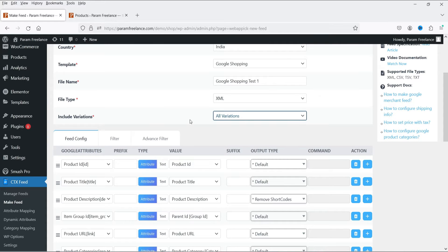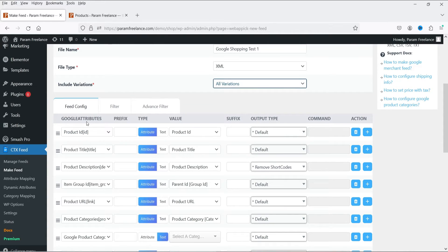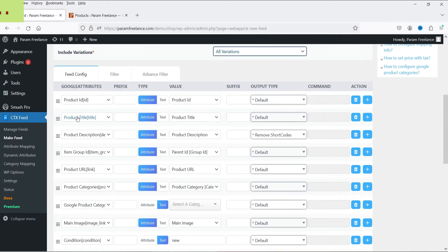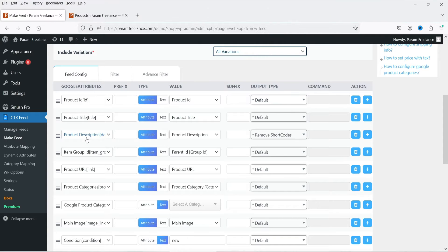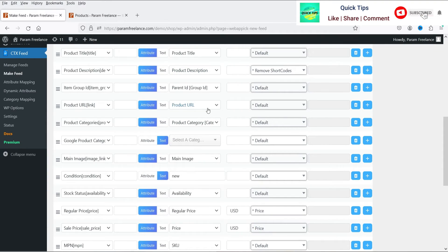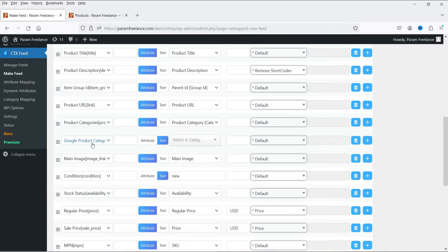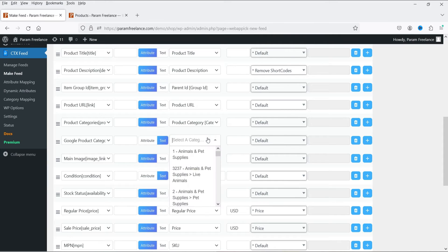You'll see Google attributes and WooCommerce website attributes — the plugin maps your WooCommerce products to Google attributes. For example, it maps the Google product title to the WooCommerce product title, and the Google product description to the WooCommerce product description. By default these are mapped correctly. However, there is one attribute — Google Product Category — which is not part of WooCommerce, so you need to select a Google category according to your products or shop. Click on Select Category.